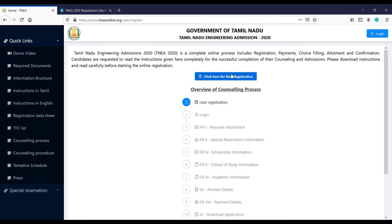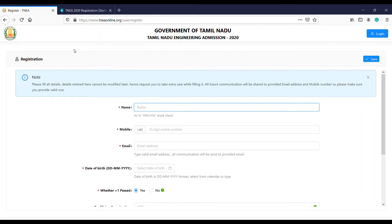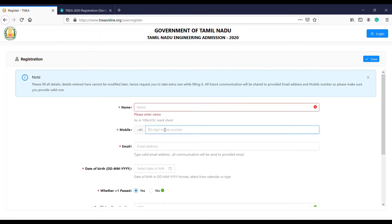Click here for new registration. The first page opens. Enter your first name - use the name exactly as it appears on your 10th or 12th mark sheet. Enter your initial and address. For the mobile number, make sure it is valid as it is used for the communication process throughout the admission process. Then enter your email ID to start the admission process.